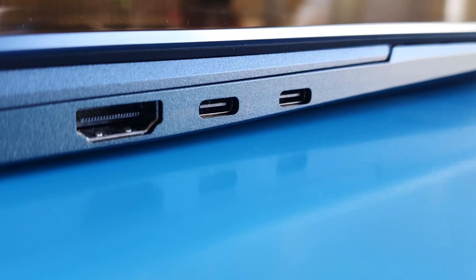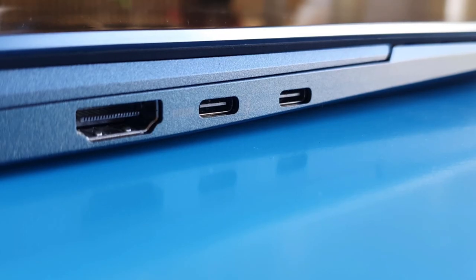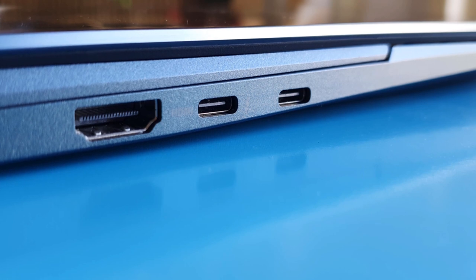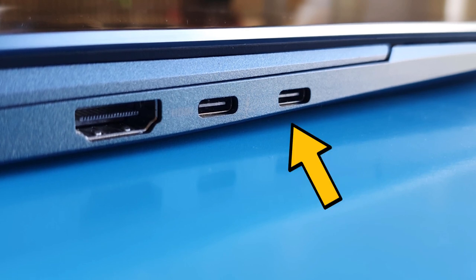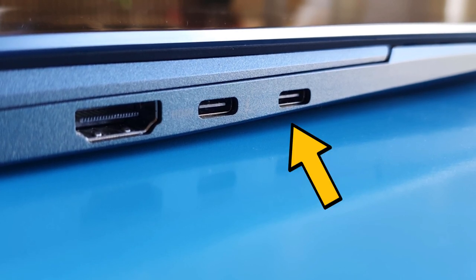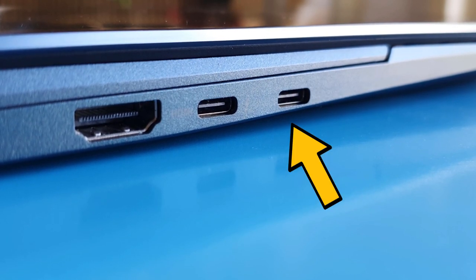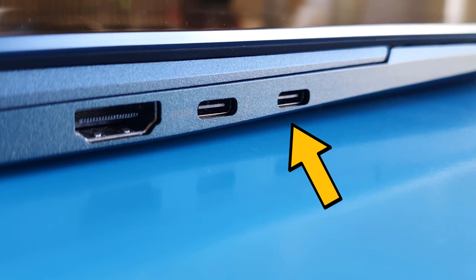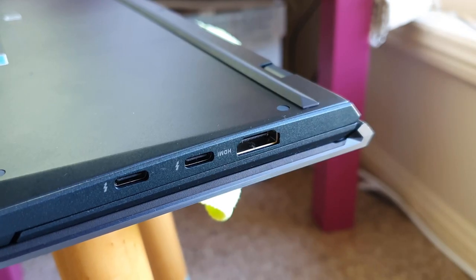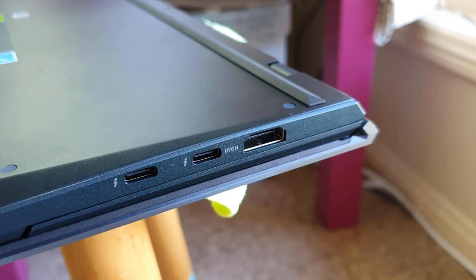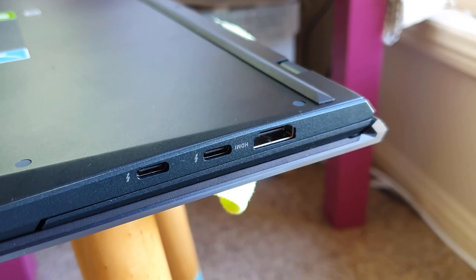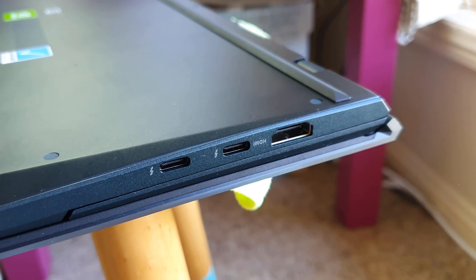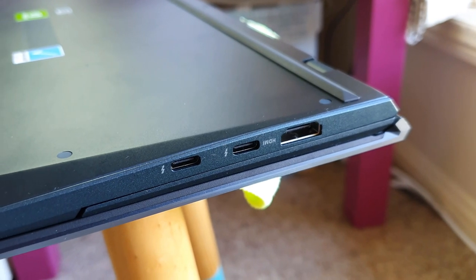I'll start with this Thunderbolt USB-C ports. Have a close look. The ports are actually not parallel to the outer casing of the laptop. Now don't get me wrong, this is actually a good sign. It tells me how much ASUS is innovating and thinking out of the box.